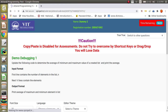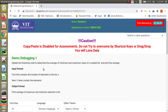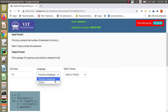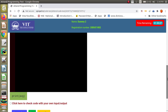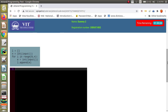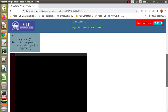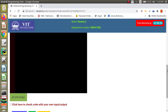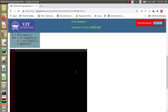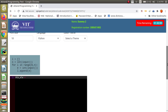The next question asks: update the following code to determine the average of the minimum and maximum values of a created list and print the average. Looking at the pre-code, they create an empty list, read n as the number of elements, and read the elements one by one into the list. In the post-code below, they print avg — so avg is the variable name in which you must store the average.